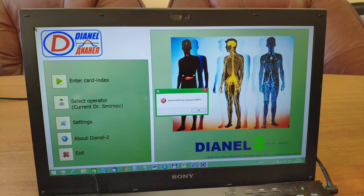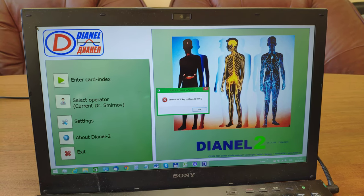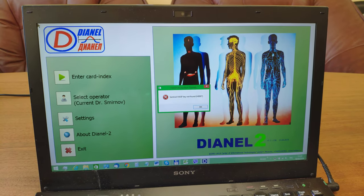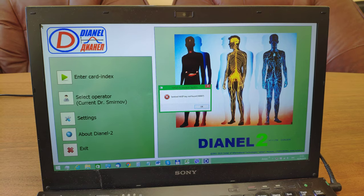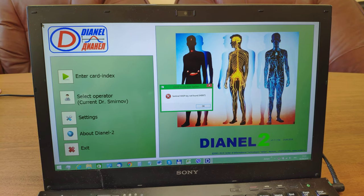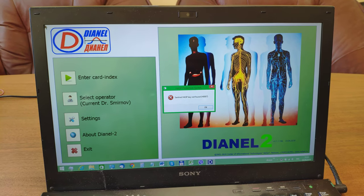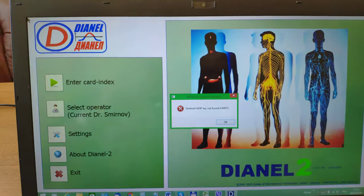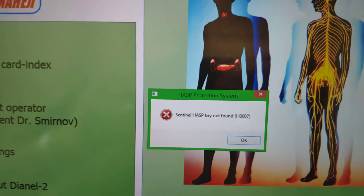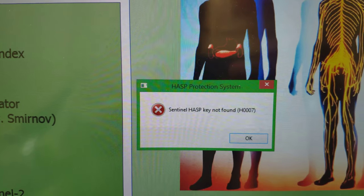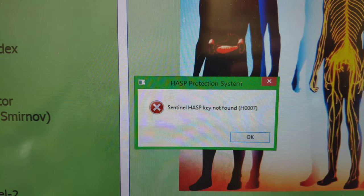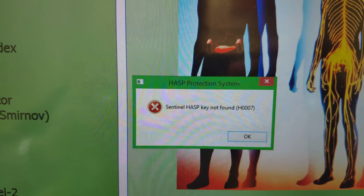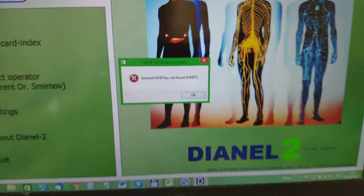Dear customers of D&L machines, if you have a problem with USB Hasp Sentinel-K, you will see such a window on the screen.